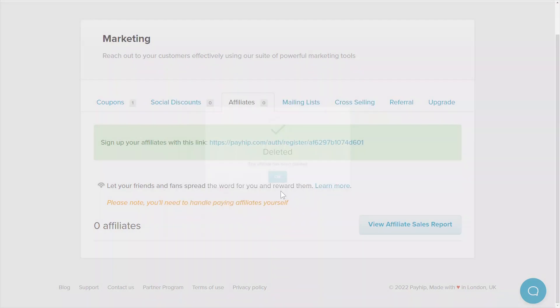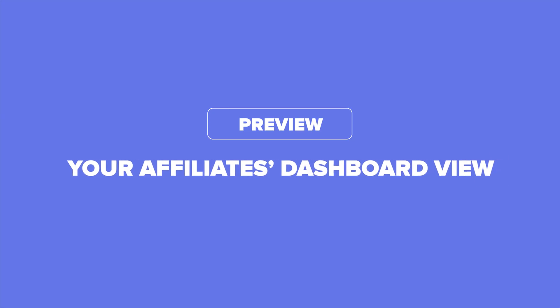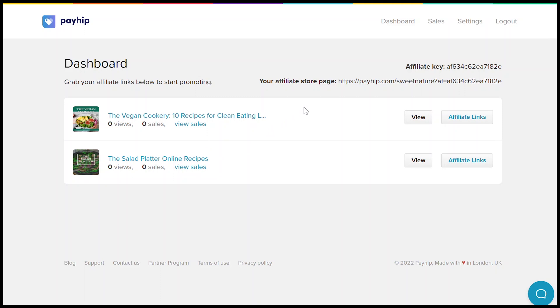Now let's take a look at what your affiliate will see on their end. Once you've approved them and added a list of promotable products with the commission rates, they'll be able to see this screen on their dashboard.